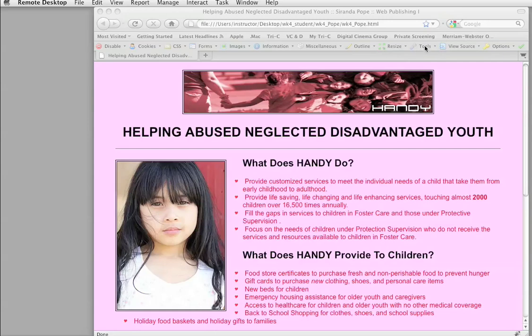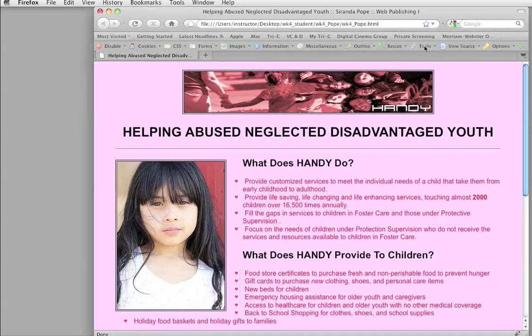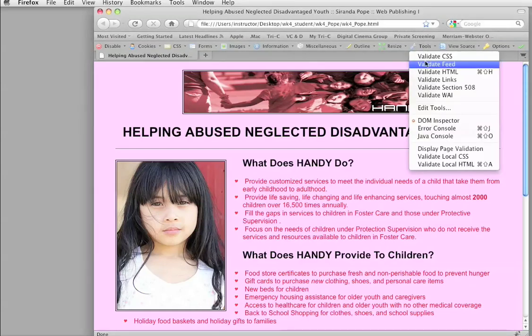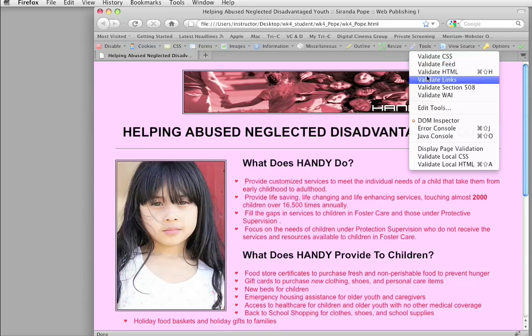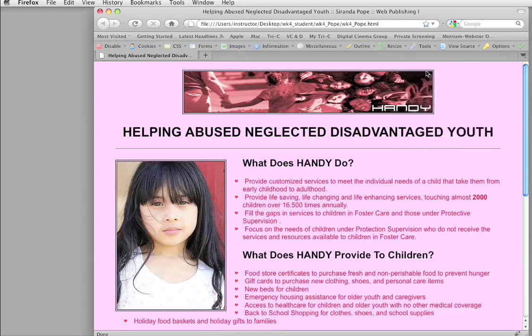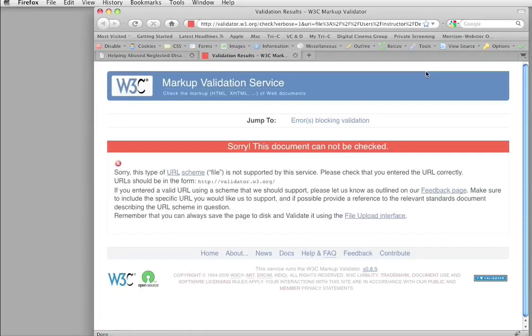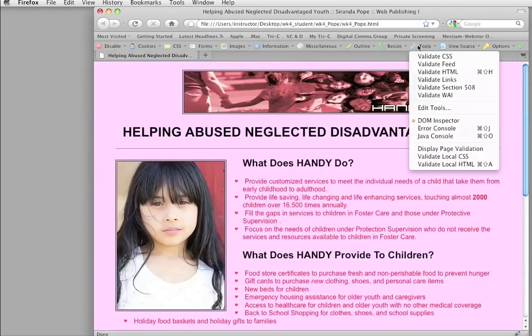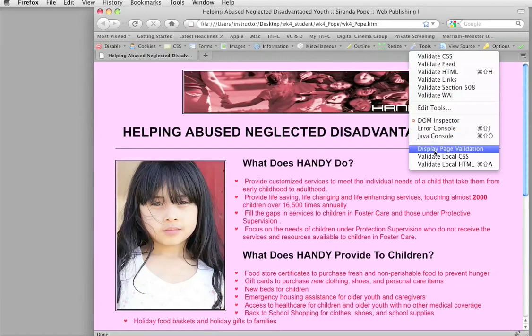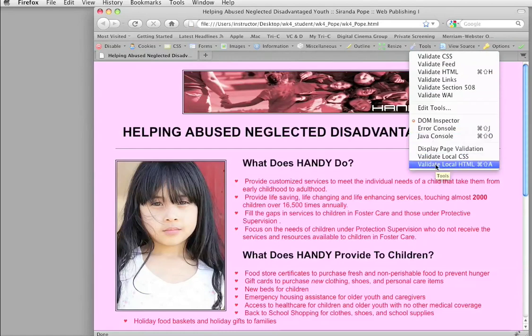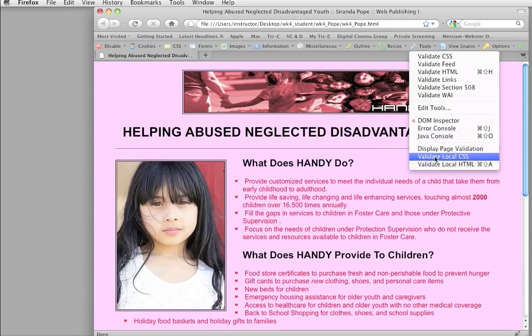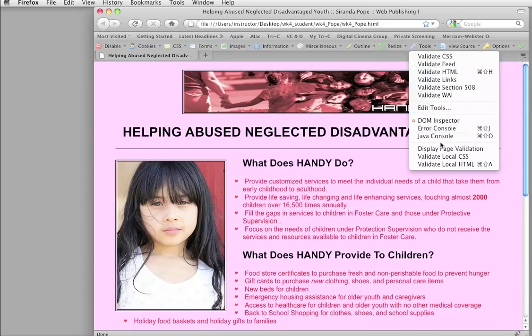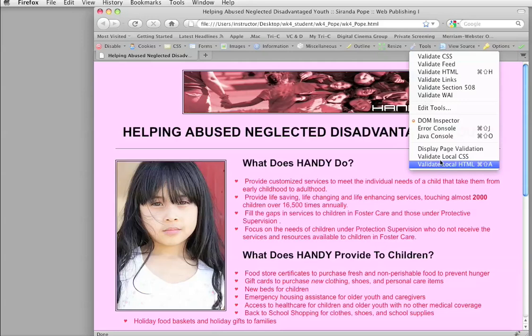I'm up here with tools, validate CSS, validate HTML. If you do that, you're going to get this message saying it can't be checked, and you think, oh crap, what happened? Did I do something wrong? Well, sort of, but it's real easy to fix. Go all the way down to the bottom, local CSS, local HTML, because what you're doing is not on the internet, those up at the top don't work, but down at the bottom, we're working locally, so these are going to be just fine.